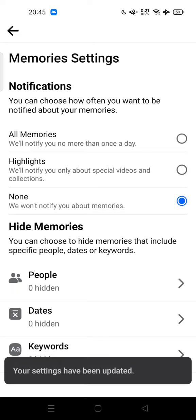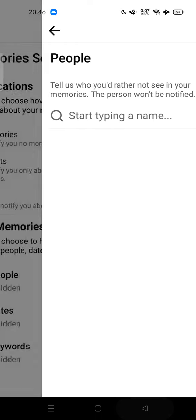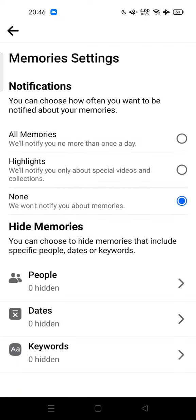You can turn it to 'None,' so feel free to try. Thank you for watching — don't forget to comment, like, and subscribe.